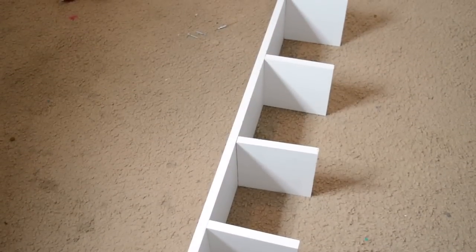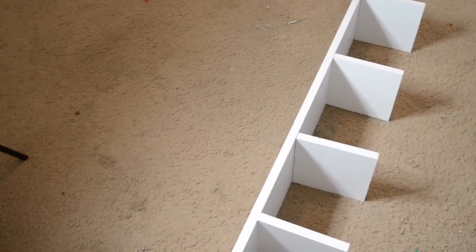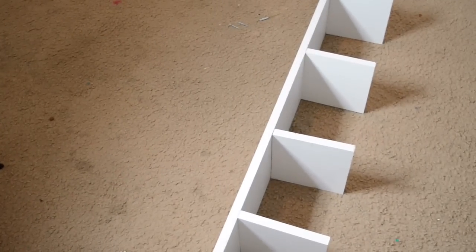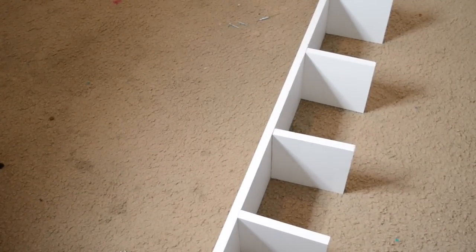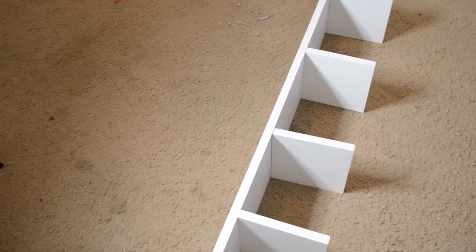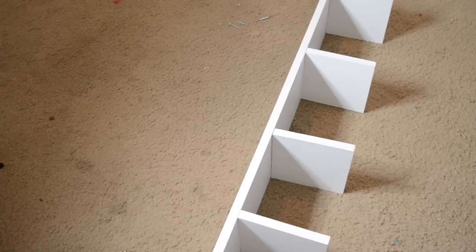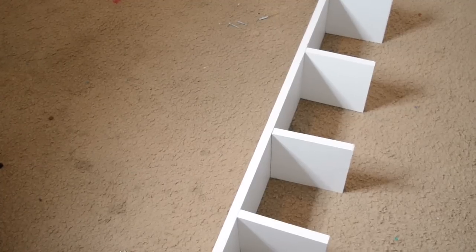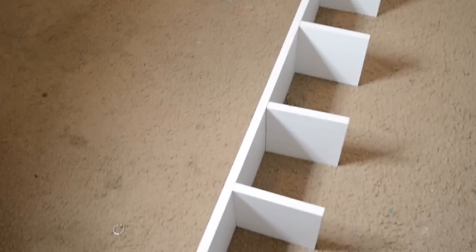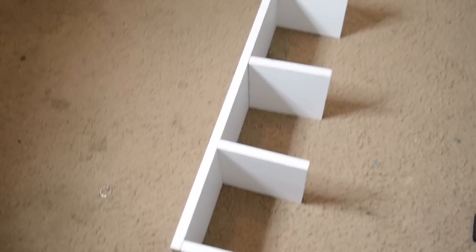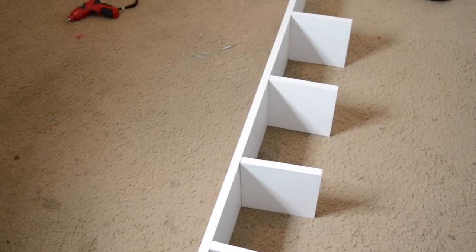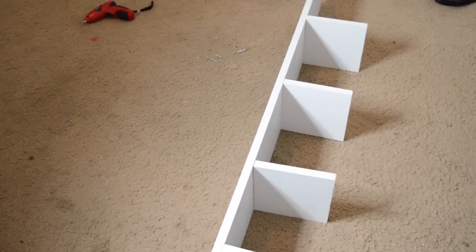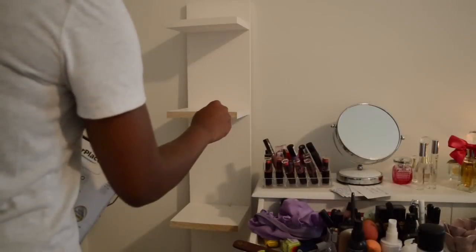I think I'm going to go in on the top of the shelves - the top and the bottom - with some wood glue, just to double secure it. What I'm putting on it is not that heavy, but I don't want it to ever fall.